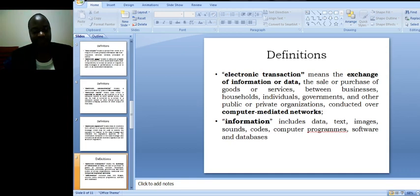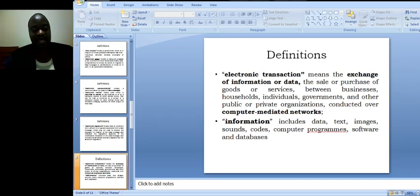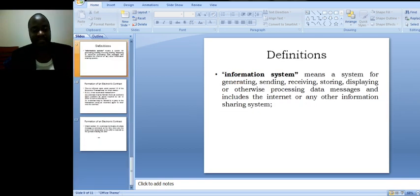Information is defined as or information includes data, text, images, sounds, codes, computer programs, software and databases.